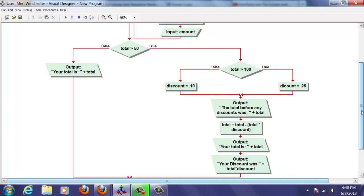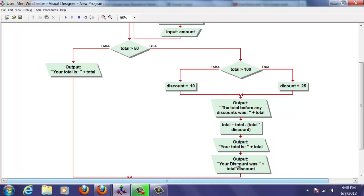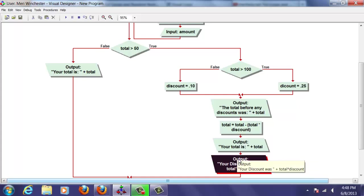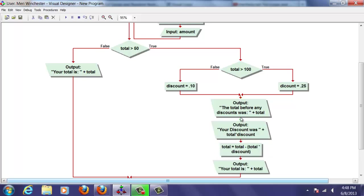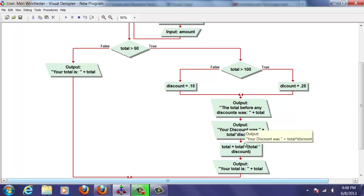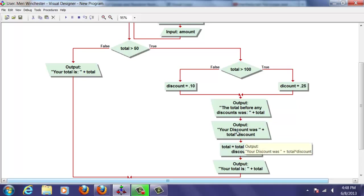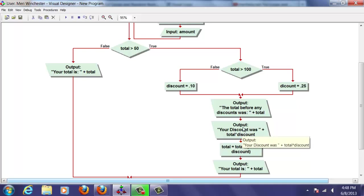It's where I am. We need to put this up here before we calculate the discount. And that should fix it because it changes the total here. So it's calculating it off the total. So we did it in the wrong order.